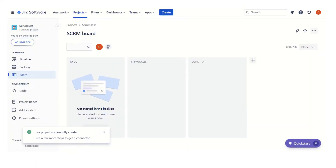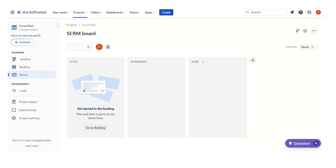On the left we have 'Scrum Test' — this is our software project using the Scrum process. We have got the initial board which has three default columns: To Do, In Progress, and Done. These are the lanes or columns that we have set up. You will see 'SCRM' — do not get confused, there is no spelling mistake here. This is the key that was assigned when we created the project, and it tells us this is our board for the Scrum project.